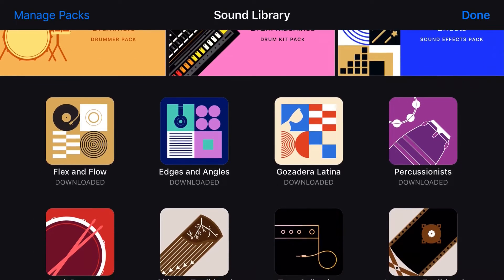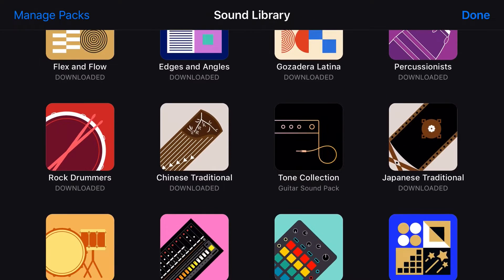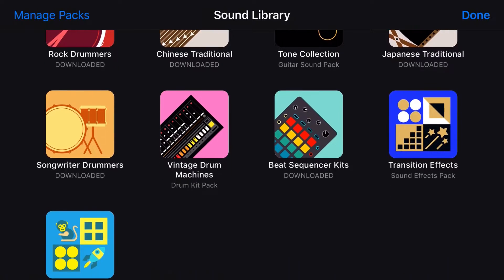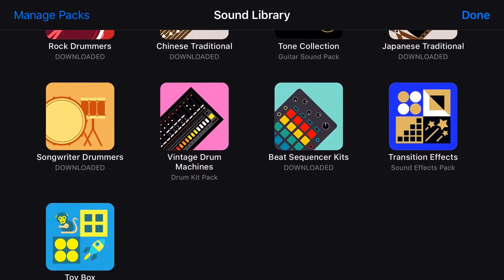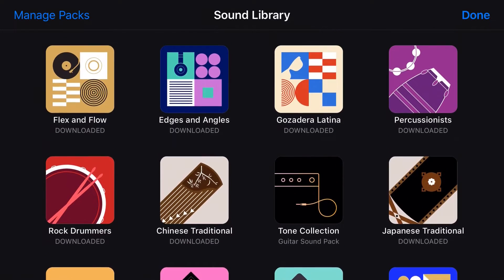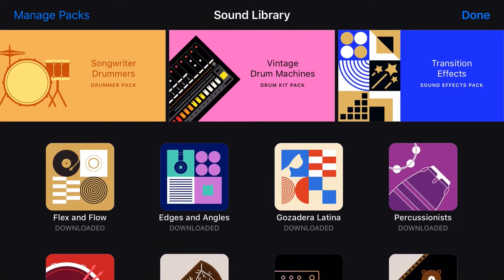If you're looking for a whole bunch of additional beats, loops, samples, and instruments for your GarageBand projects, the sound library has you covered. So in this video, I'm going to show you how you can access the sound library and download additional sound packs in GarageBand. Let's go.